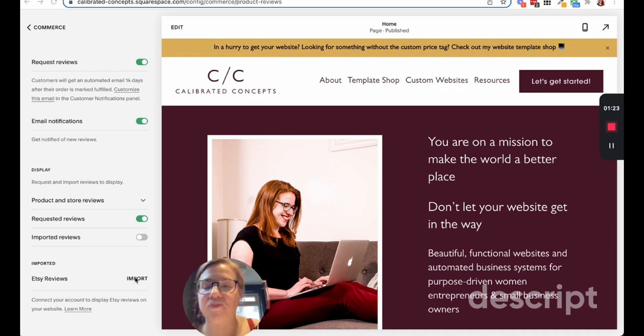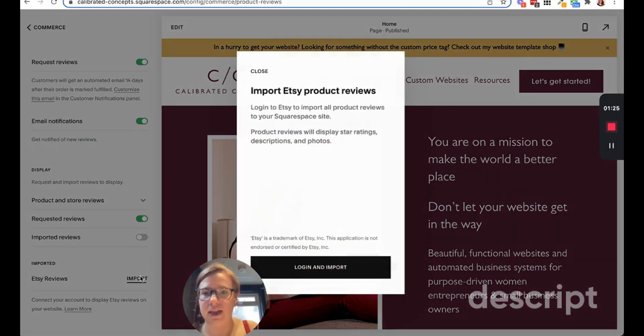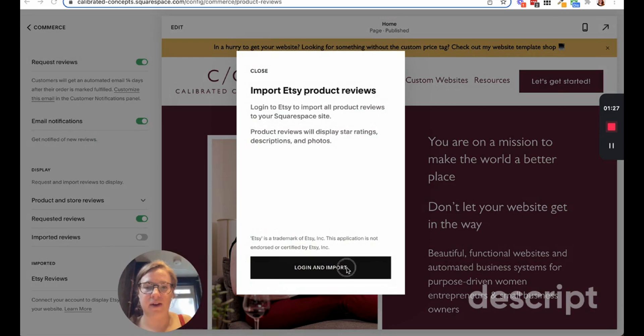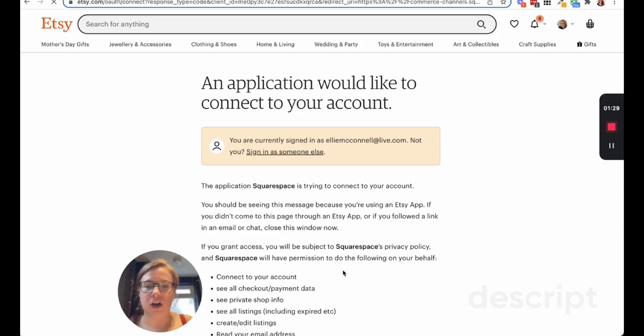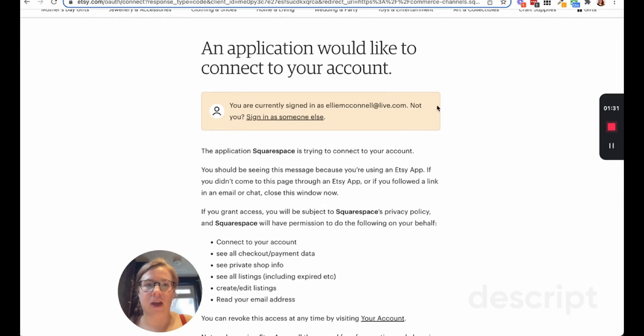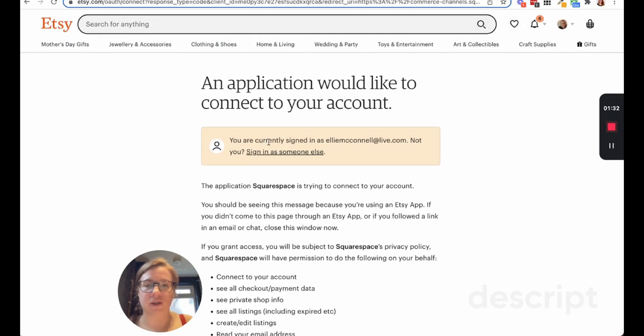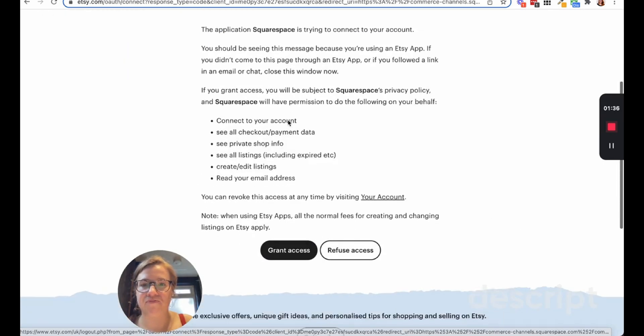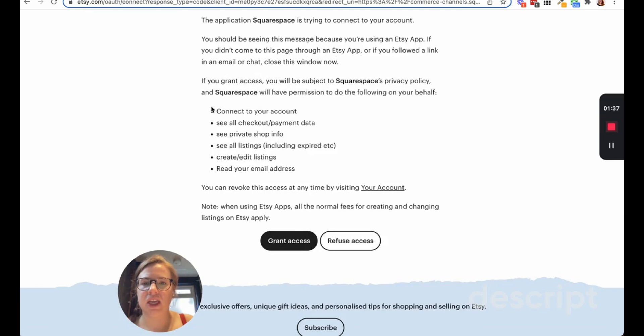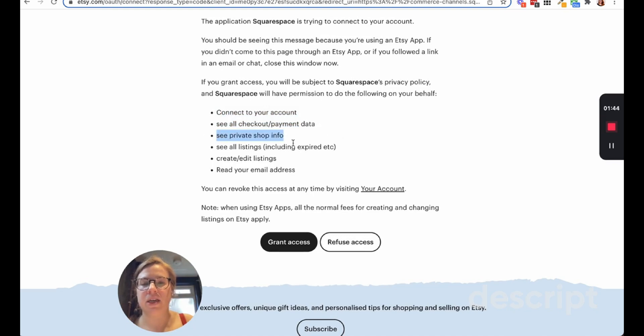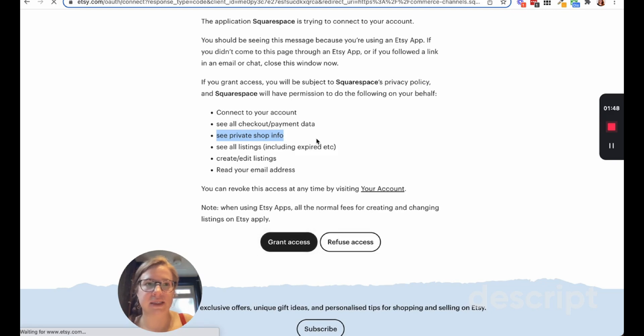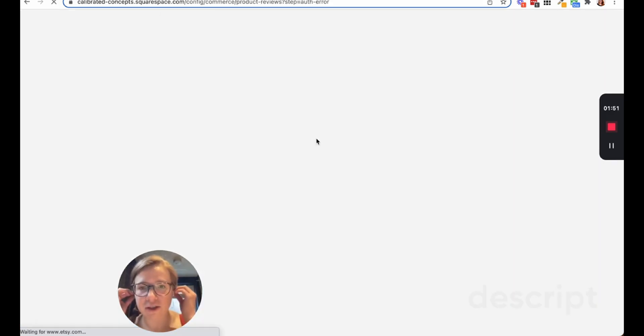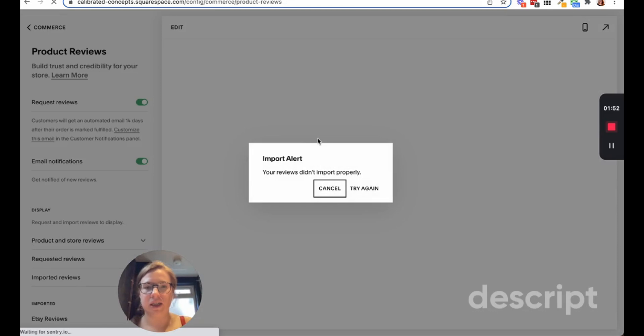Let me show you how to do that really quick. I'm going to move me here again and hit login and import. I'm already signed in so it's going to sign in, but if you wanted to sign in to someone else you can. It's telling you exactly what it's going to do - it's going to connect your account and see all of your checkout payment and listings. We're going to go ahead and hit grant access.